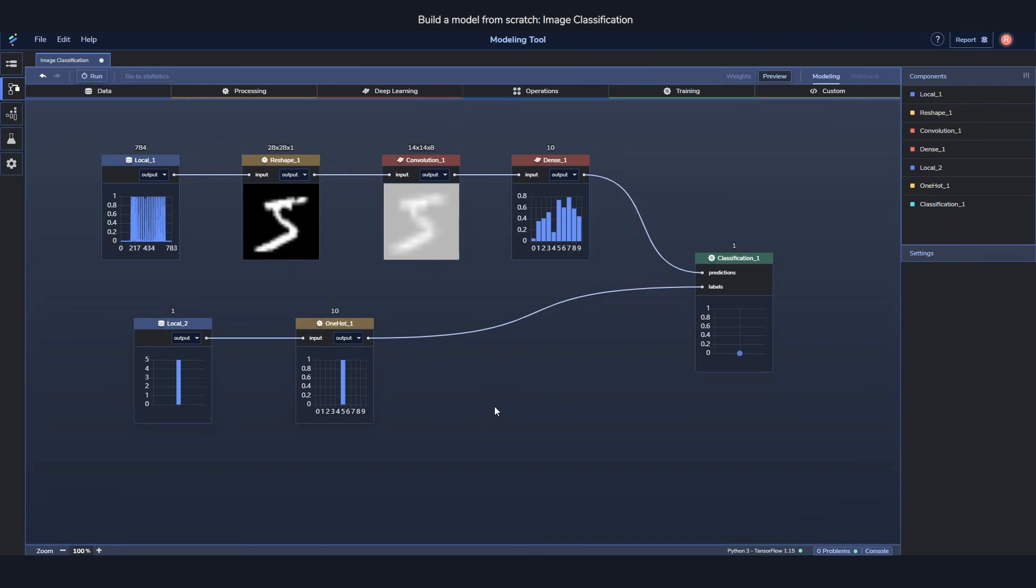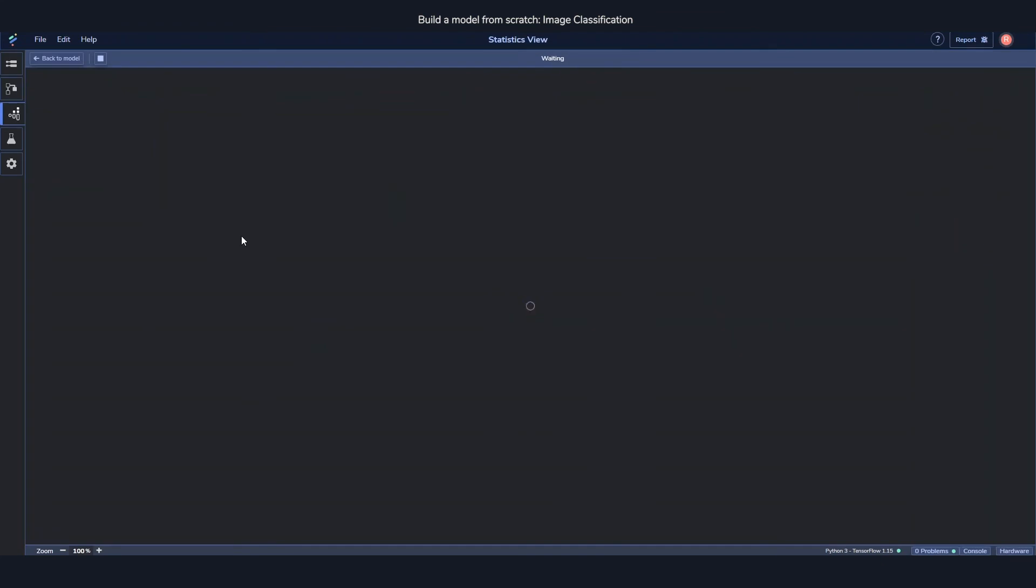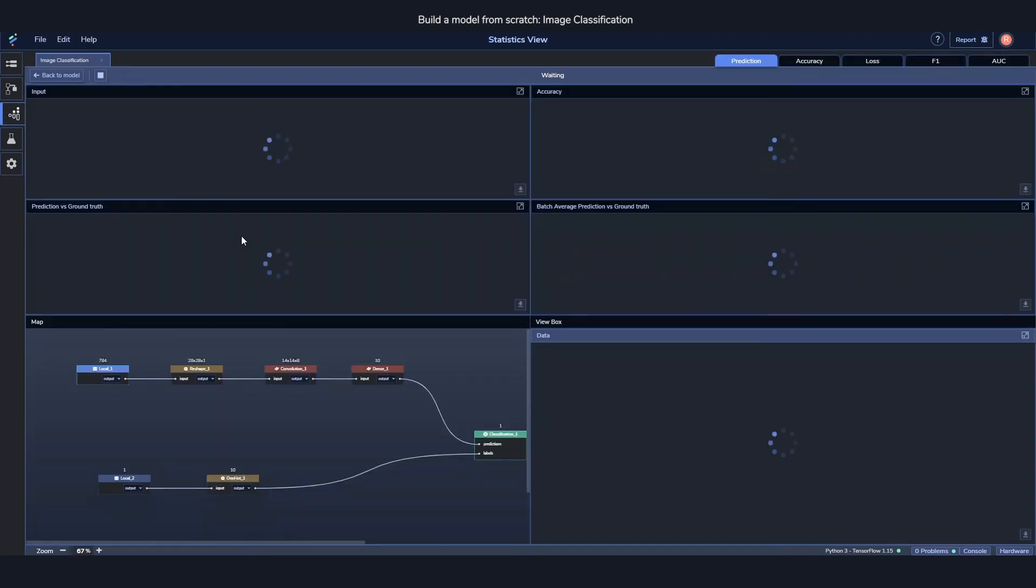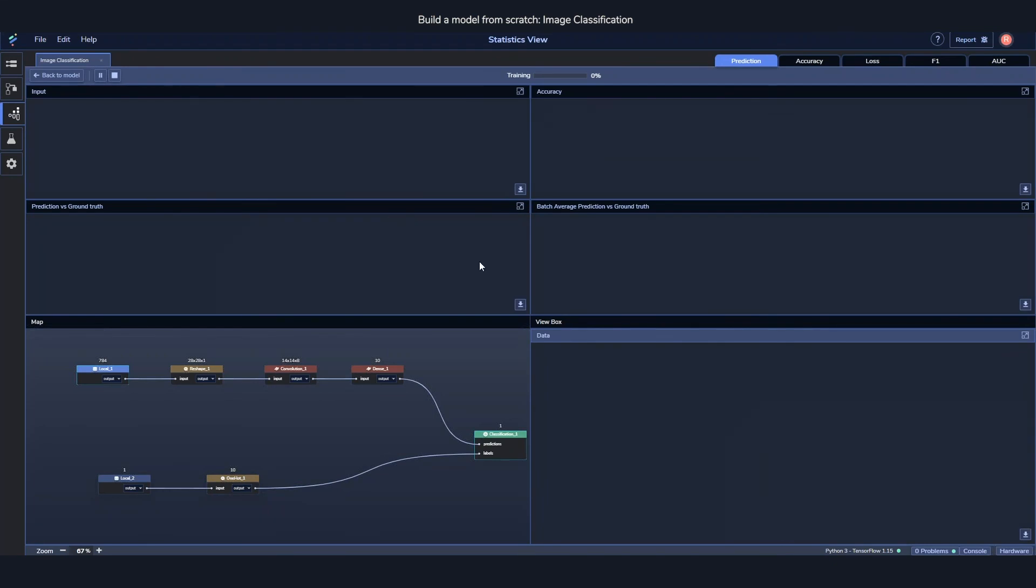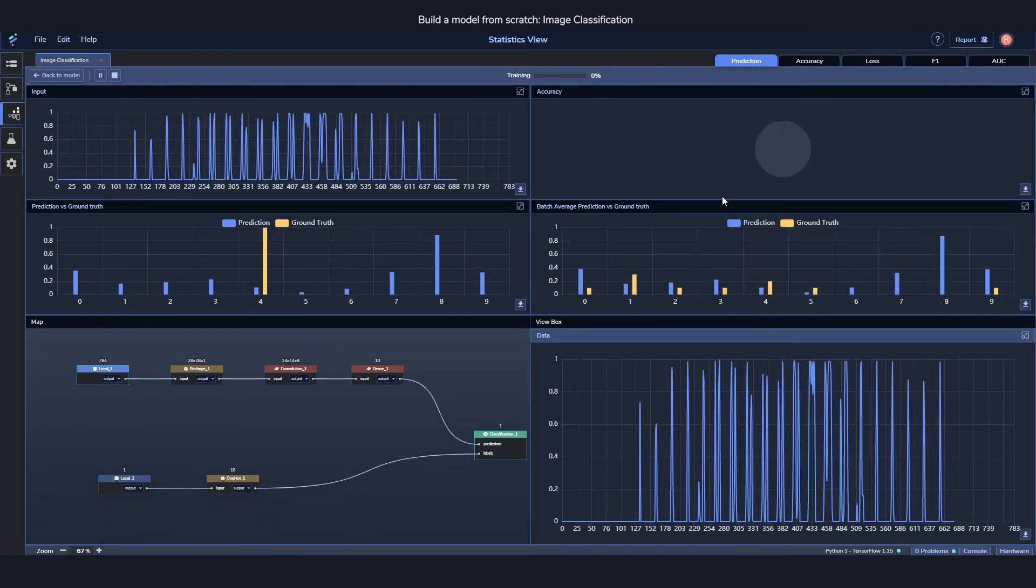All right, and let's start training it. So by training it, you just press the run button and it will create a training script which it will then start executing. The loading screen we're seeing right now is just when it's spinning up the model and then waiting for the data. But as soon as we have the data, we start receiving some data and start seeing all these visualizations.